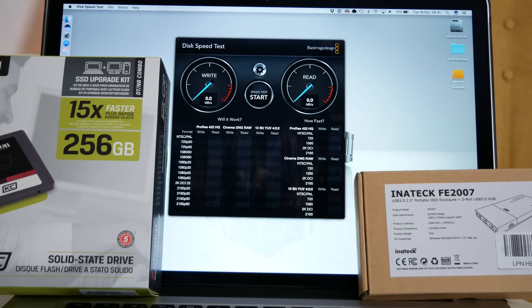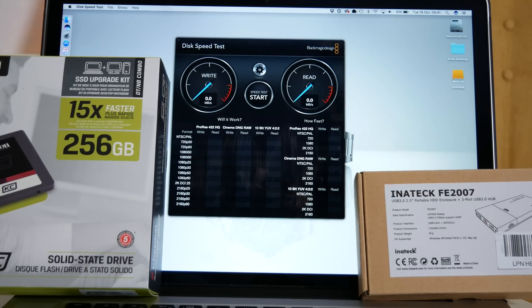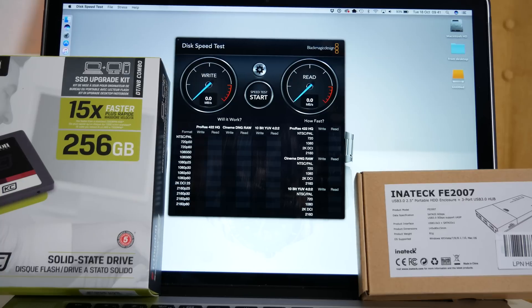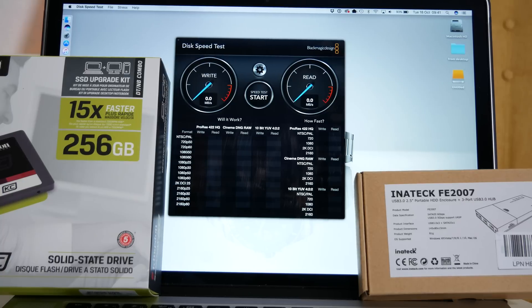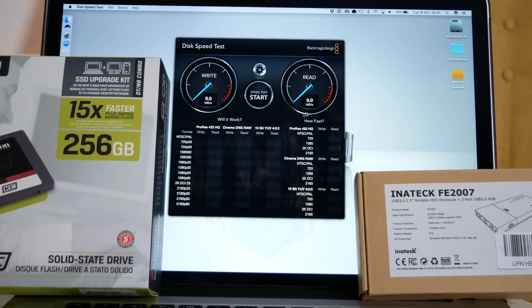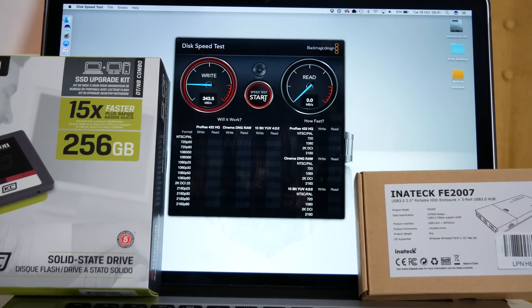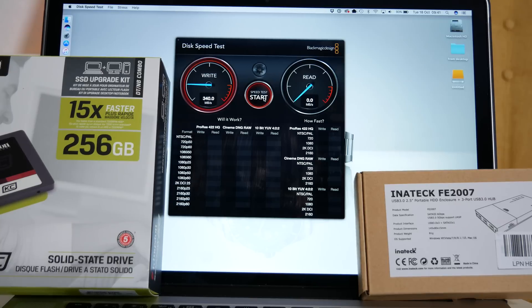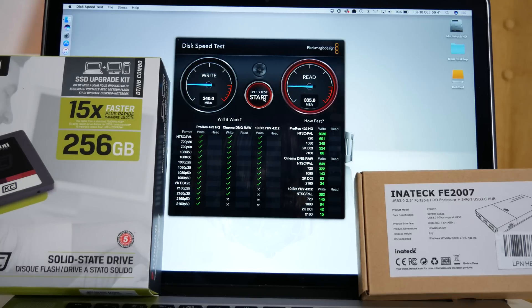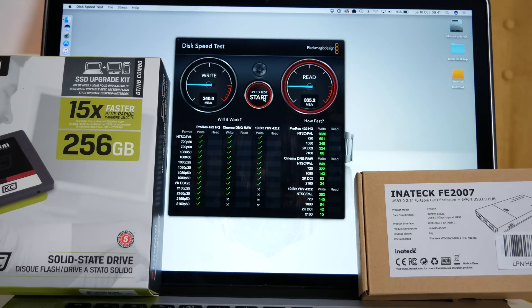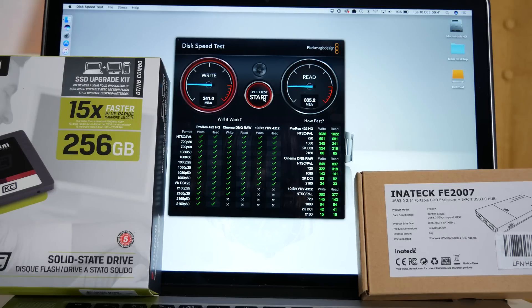Now for this test I'm going to be using Blackmagic Design's disk speed test application. This is a free application in the Mac App Store. We'll click start and you can see the write speed is very good: 340 megabytes per second, and the read speed coming out about the same at 335 megabytes per second.